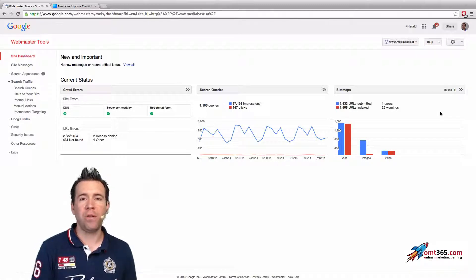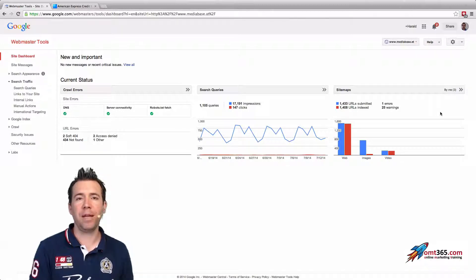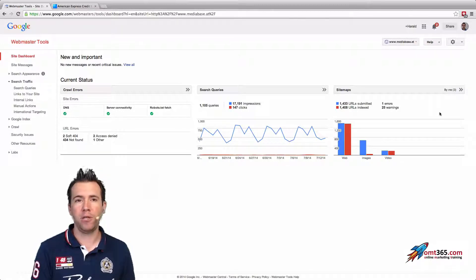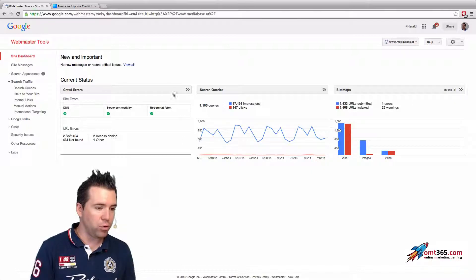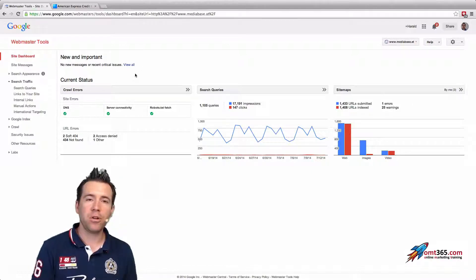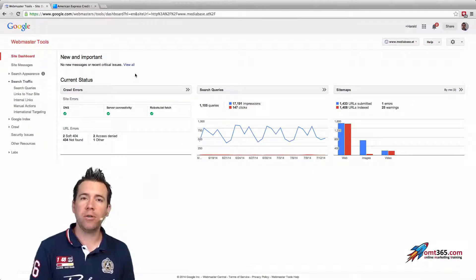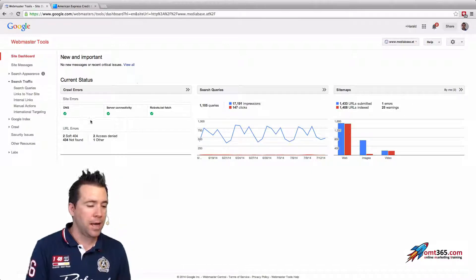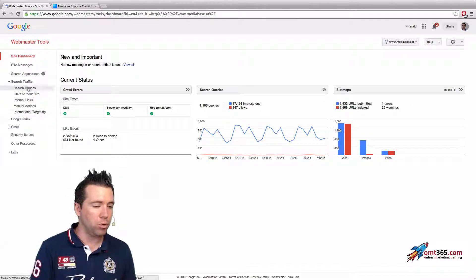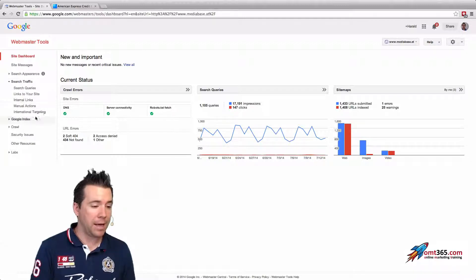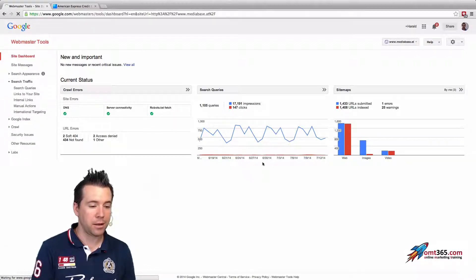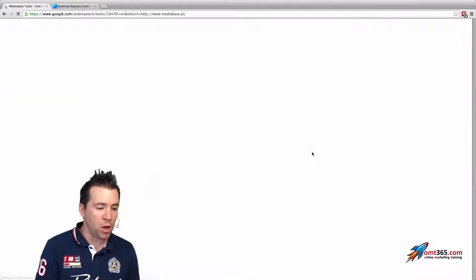If you go to your webmaster tools account, if you log in there and you go to search traffic and click on international targeting, you're gonna see the new section that Google just implemented.